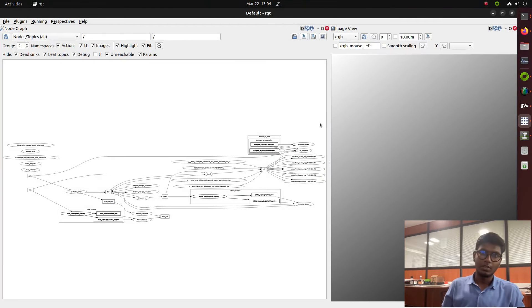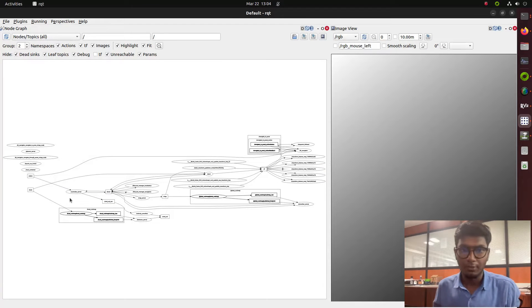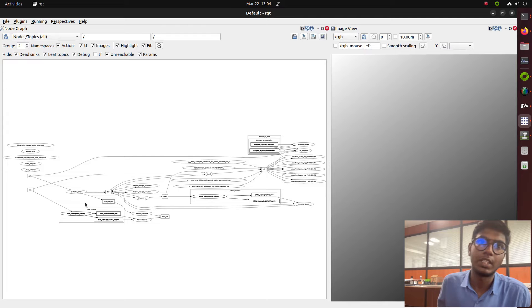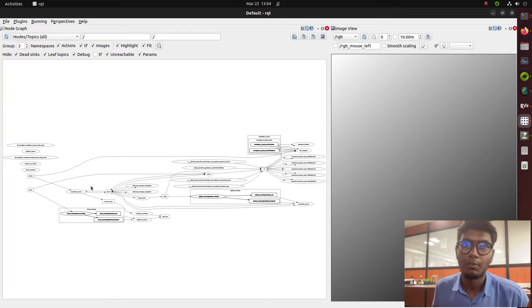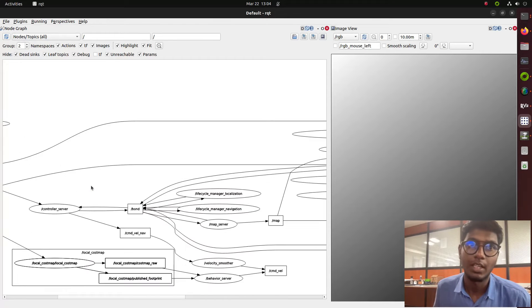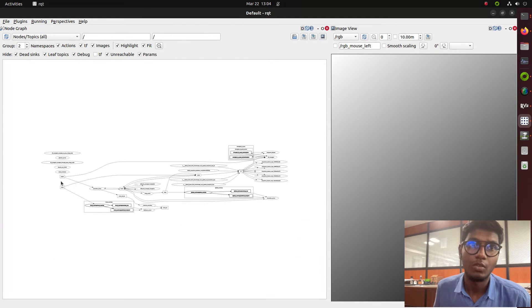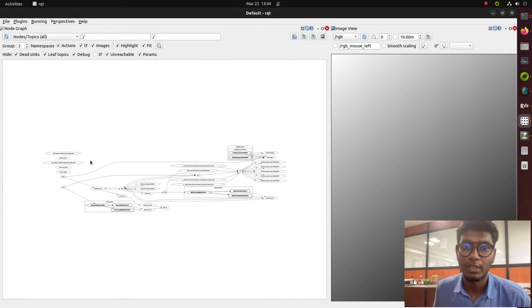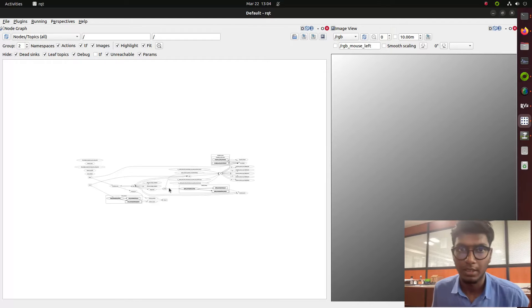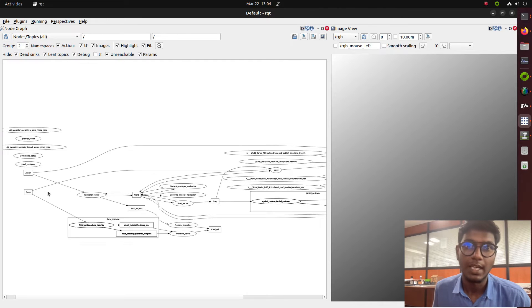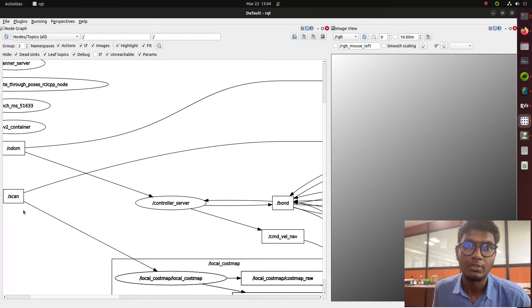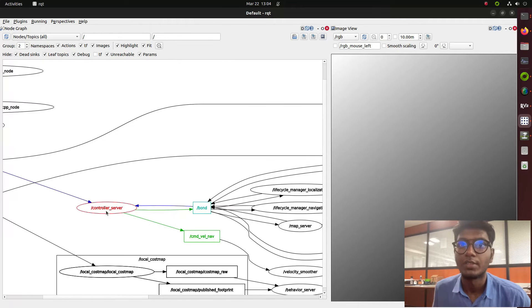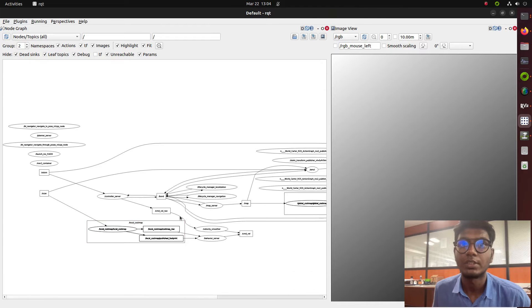Before I launched the RQT computation graph, there was nothing. Now after launching the bring-up tutorial with the mapping, you can find that the scan information is transferred between the controller server.